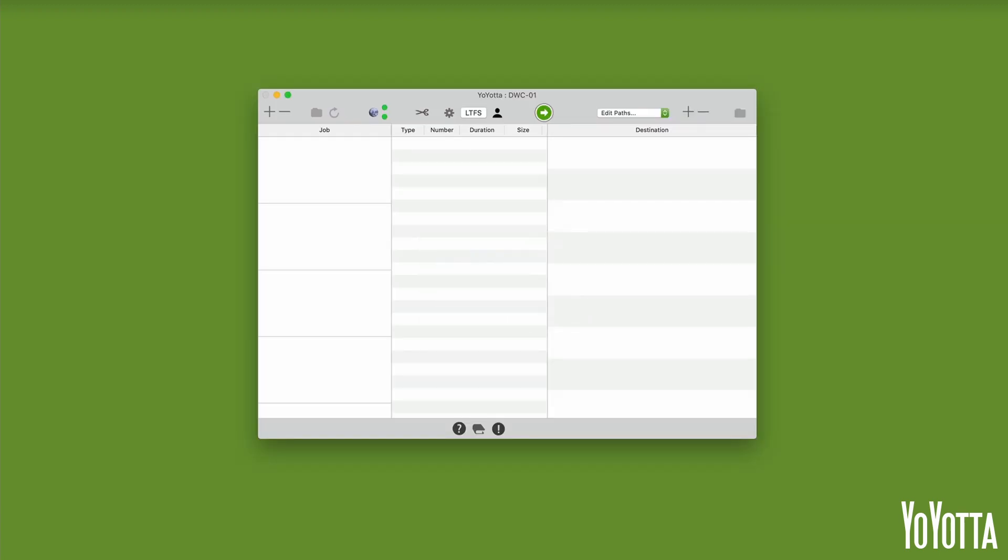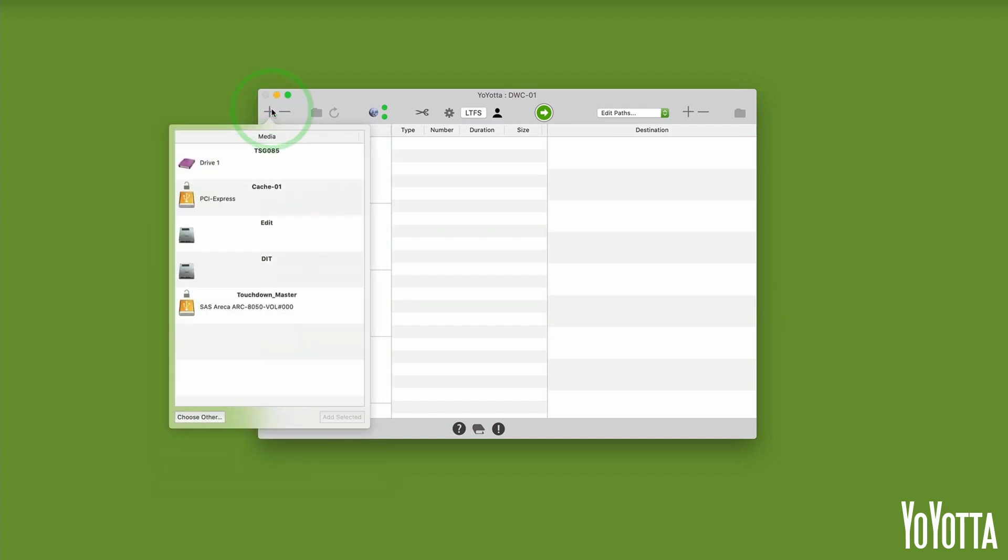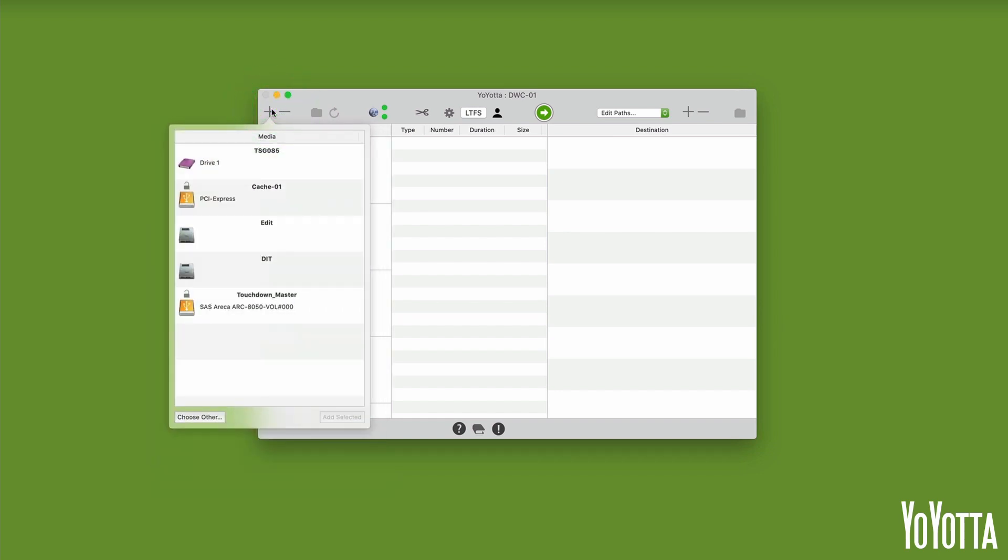Insert the LTO tape, and then click on the plus icon in the top left to open the media list. Select your LTO tape and click Add selected.